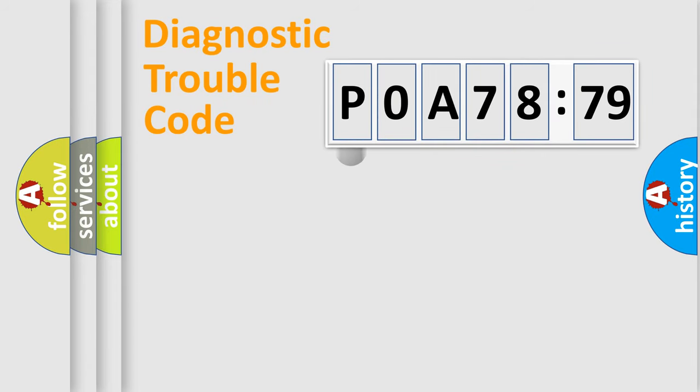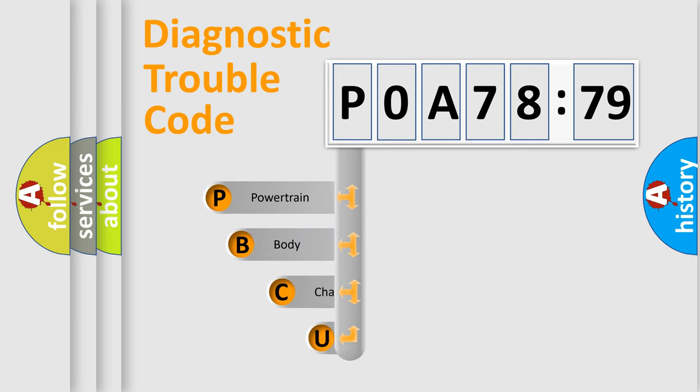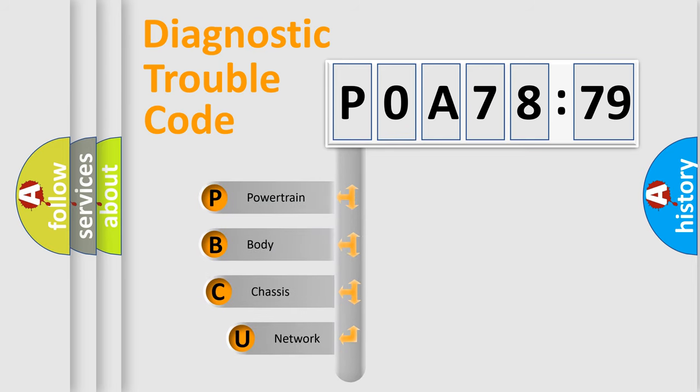First, let's look at the history of diagnostic fault code composition according to the OBD2 protocol, which is unified for all automakers since 2000.